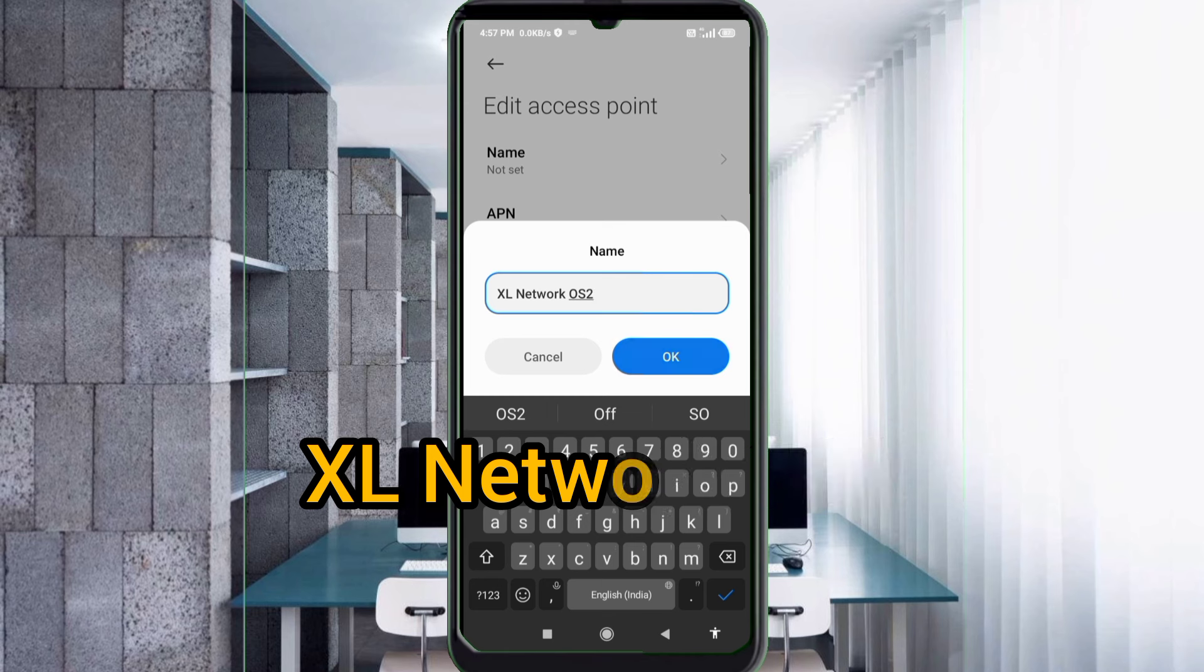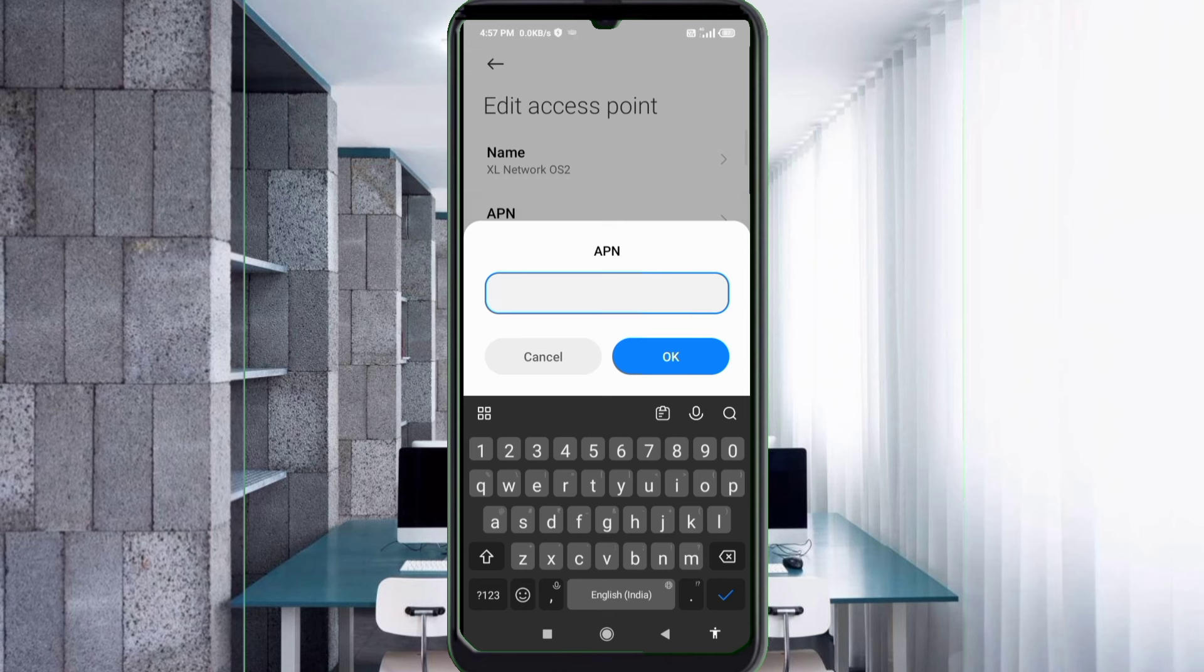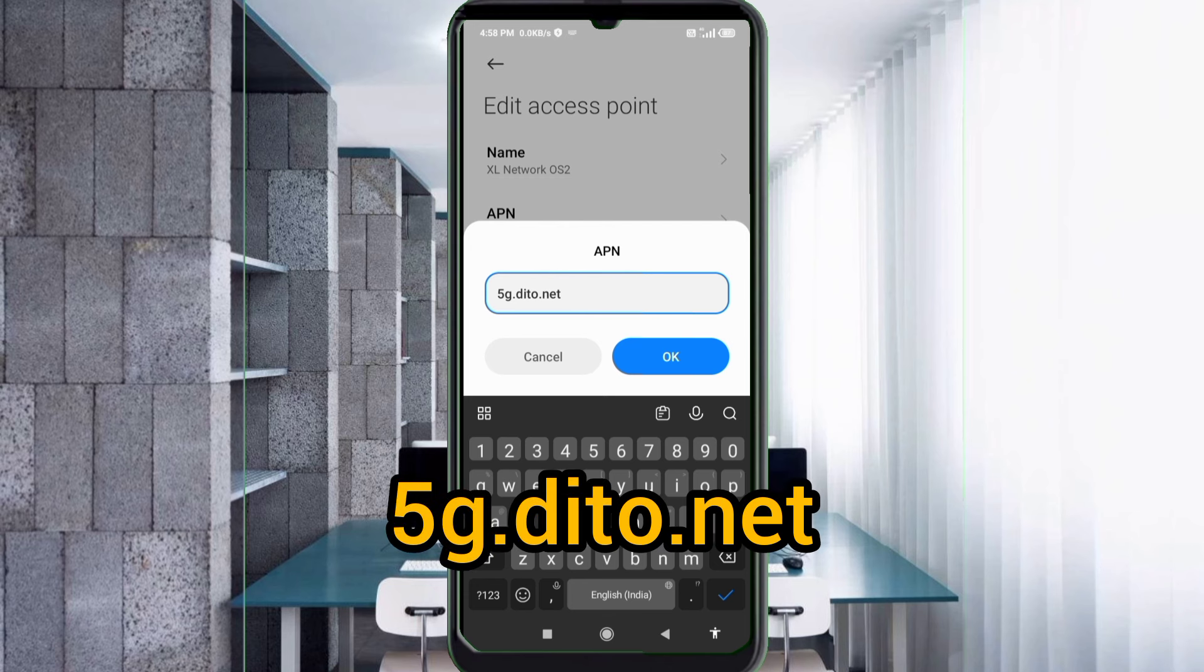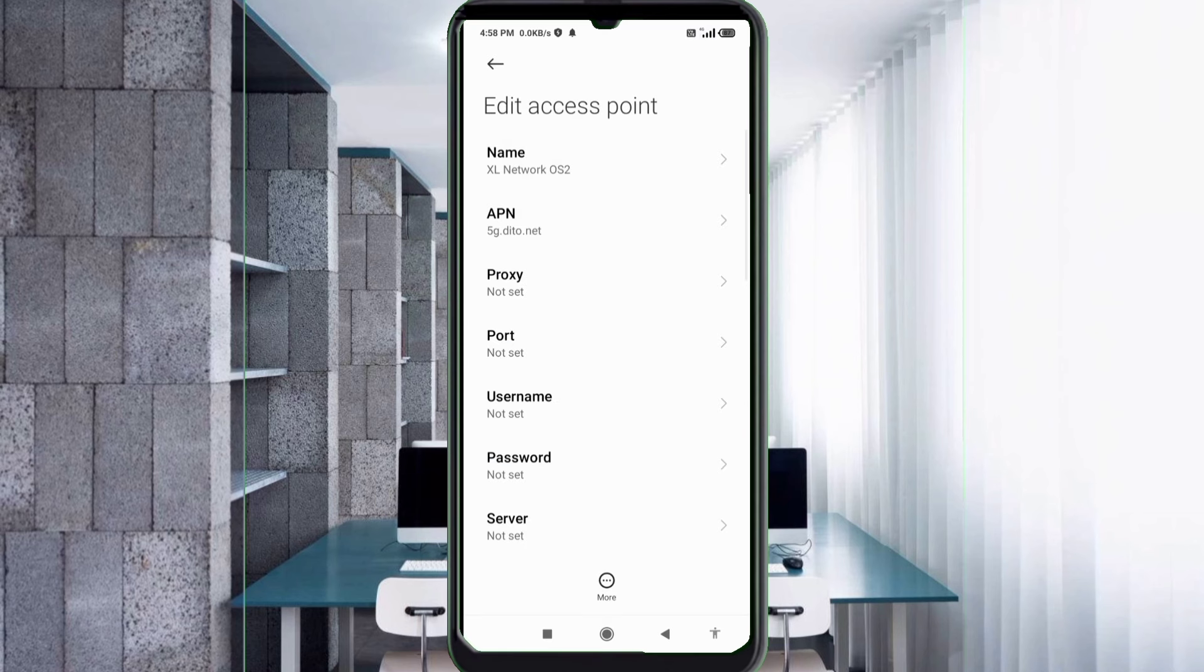APN: 5G dot ditto dot net, small letter, not space. Tap OK. Proxy not set, port not set.